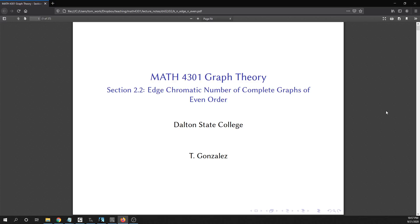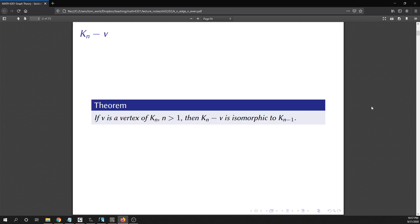In this video we are going to talk about the edge chromatic number of complete graphs of even order. The first thing we want to establish is that if you delete a vertex off of a complete graph, the subgraph you get is also a complete graph. So if V is a vertex of K_n, the complete graph on n vertices where n is greater than one, then K_n minus V is isomorphic to K_{n-1}.